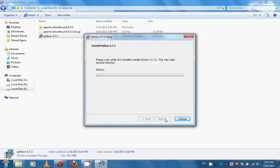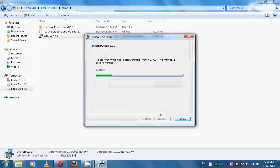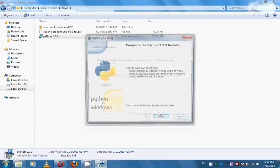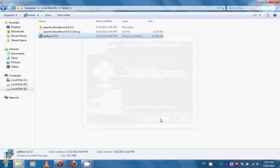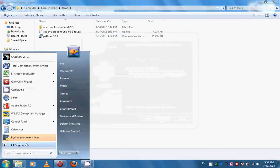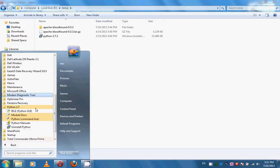Since the installer needs administrative privileges, it will ask for the password of a privileged user. Now the installation progress is complete. If you go to Start > Programs, you can see Python 2.7 is installed.